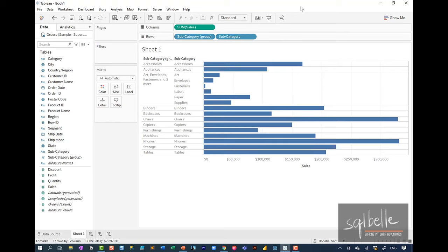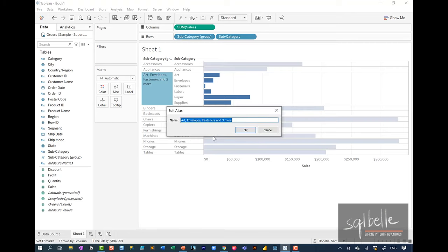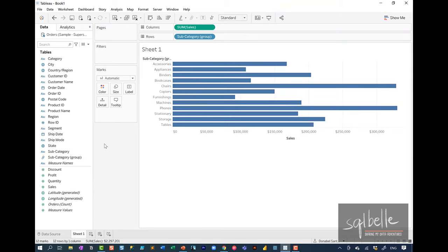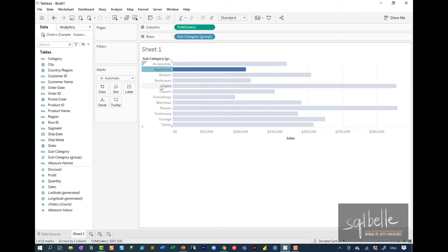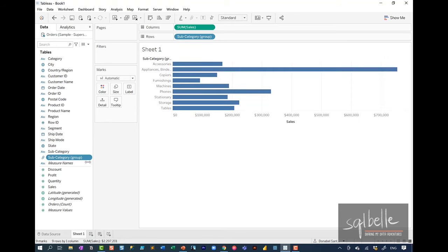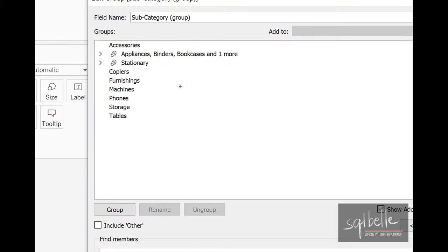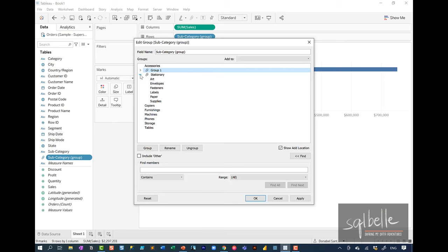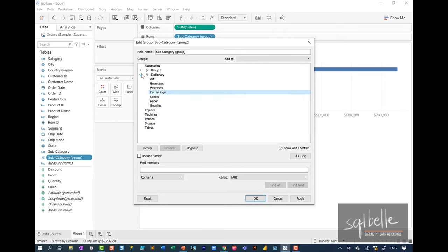Typically with groups, we change what we call an alias so we can make the value more readable. We can right-click and edit the alias — for example, let's call this 'stationary.' If we want to make further changes to our group, we can select the values again and click the paperclip. We can also right-click the field in the sidebar, select 'Edit Group,' and see which values are in which groups. From there we can rename groups, expand them to inspect members, move things around, add values, ungroup, and include an 'Other' catch-all for any unselected values.